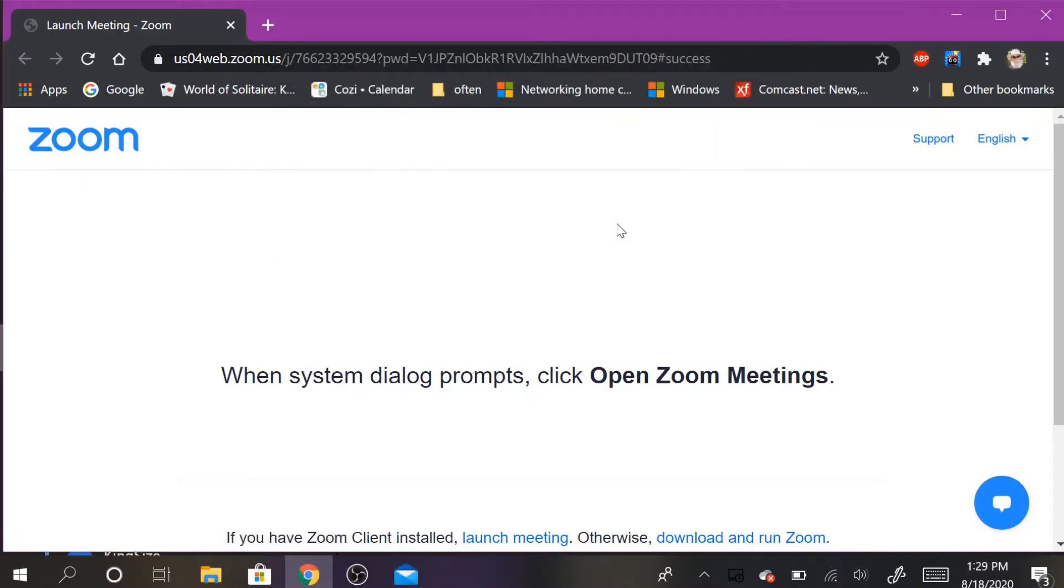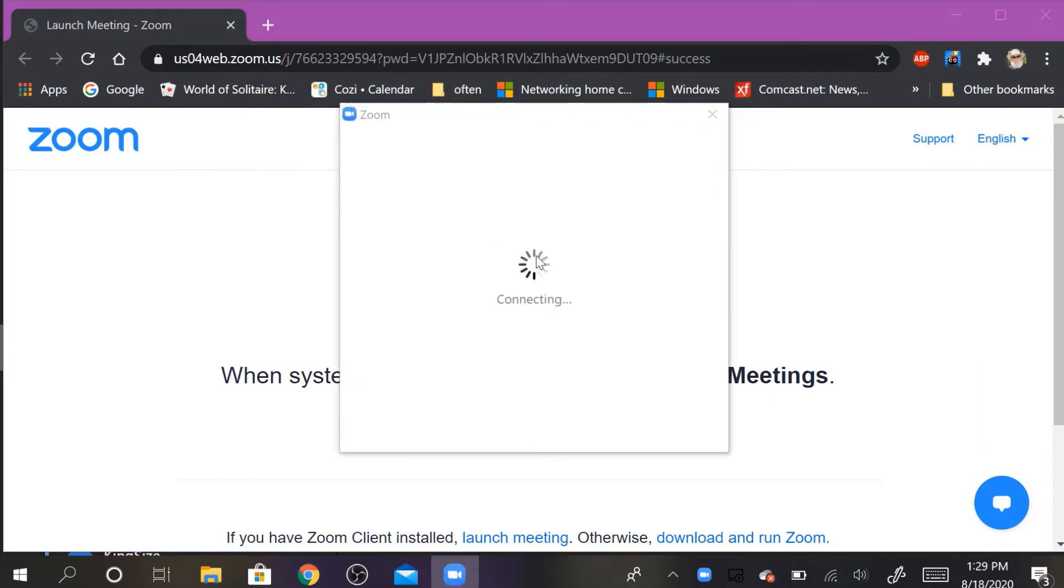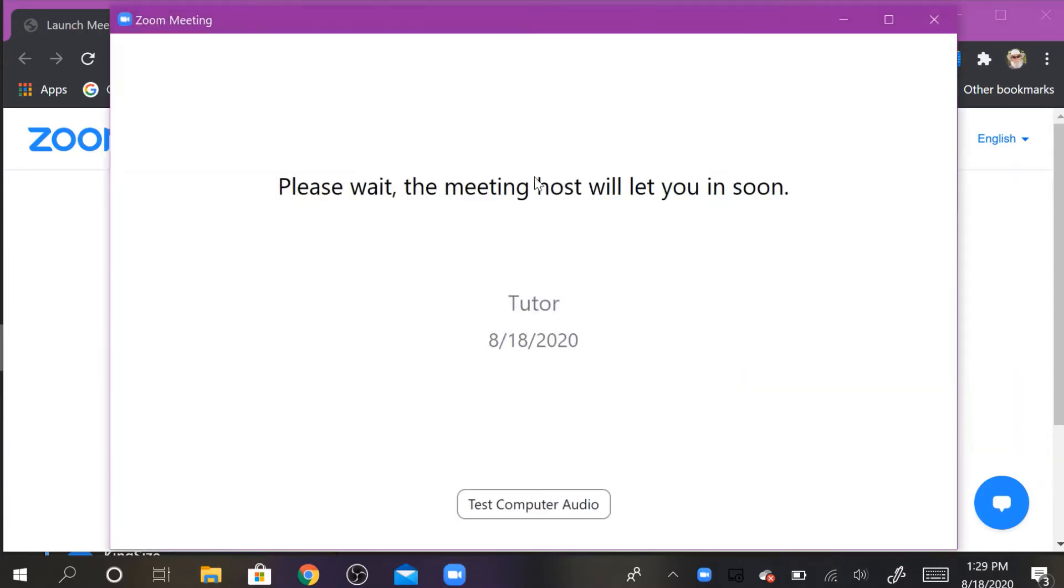You click on open Zoom meetings. Then you're waiting for another box. There it is, and it will be telling you that you're waiting for the host to let you in.